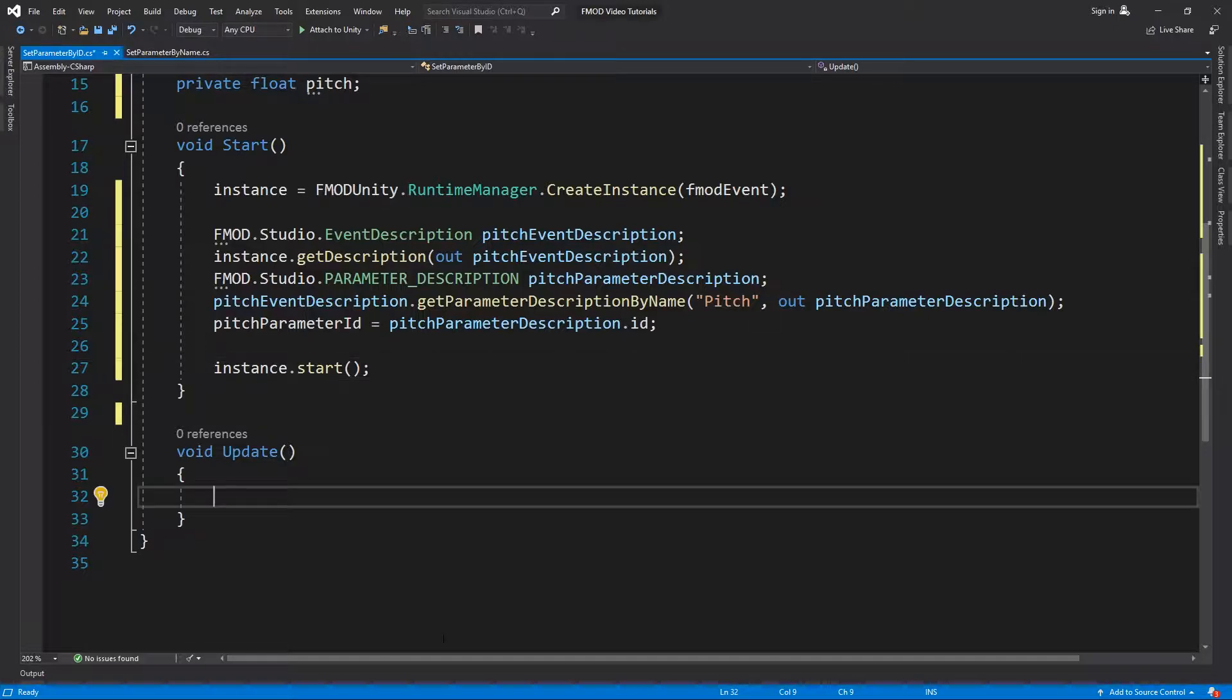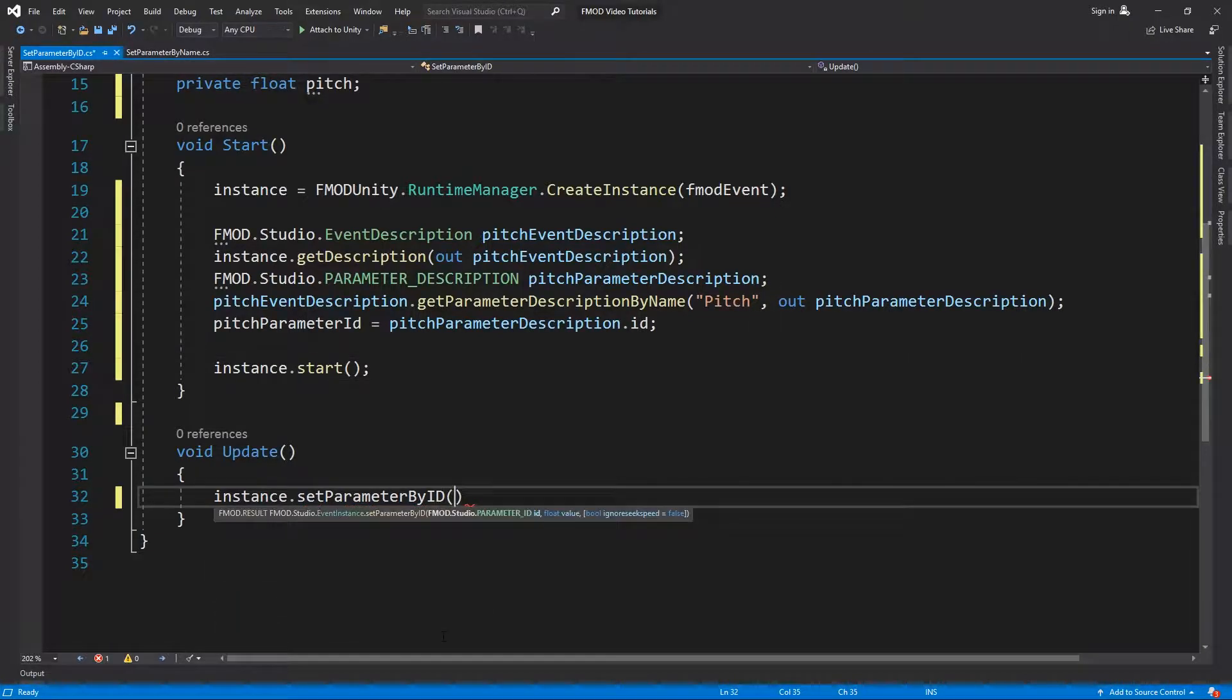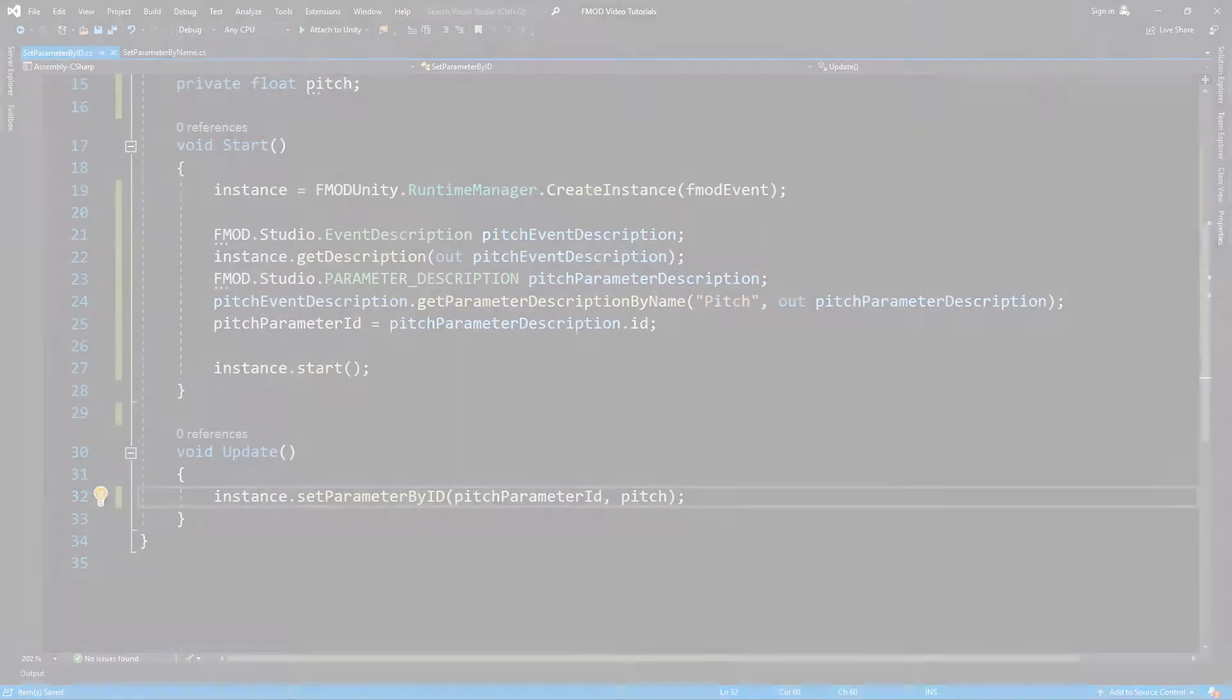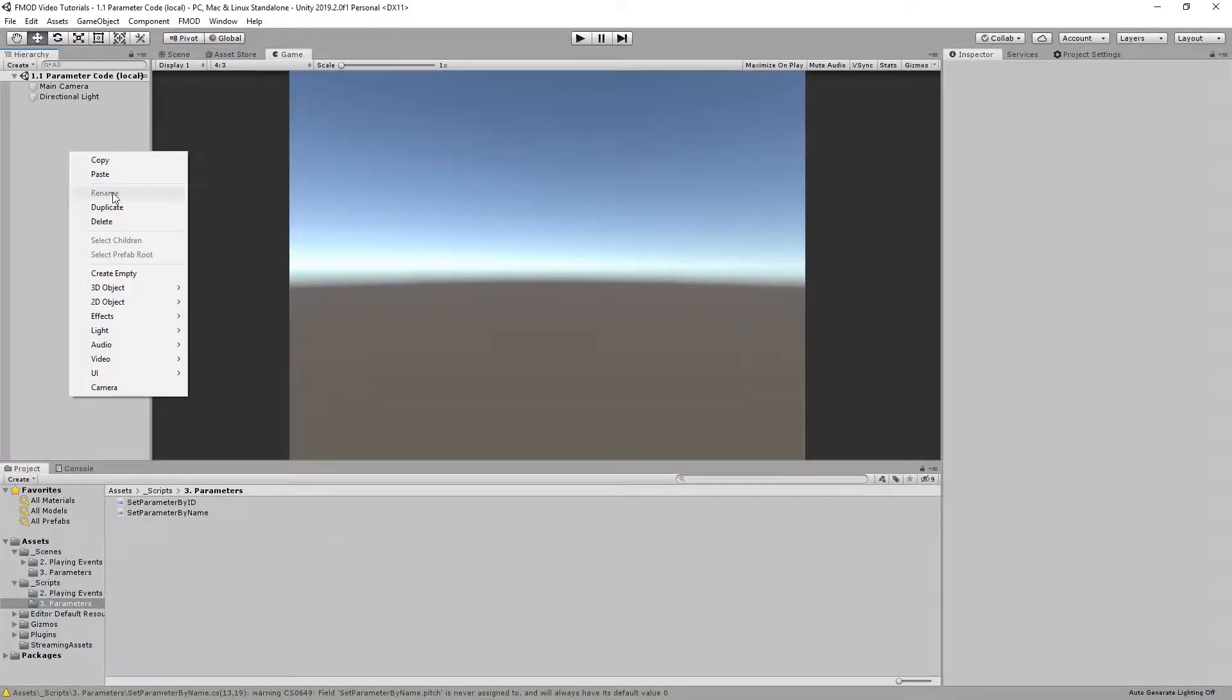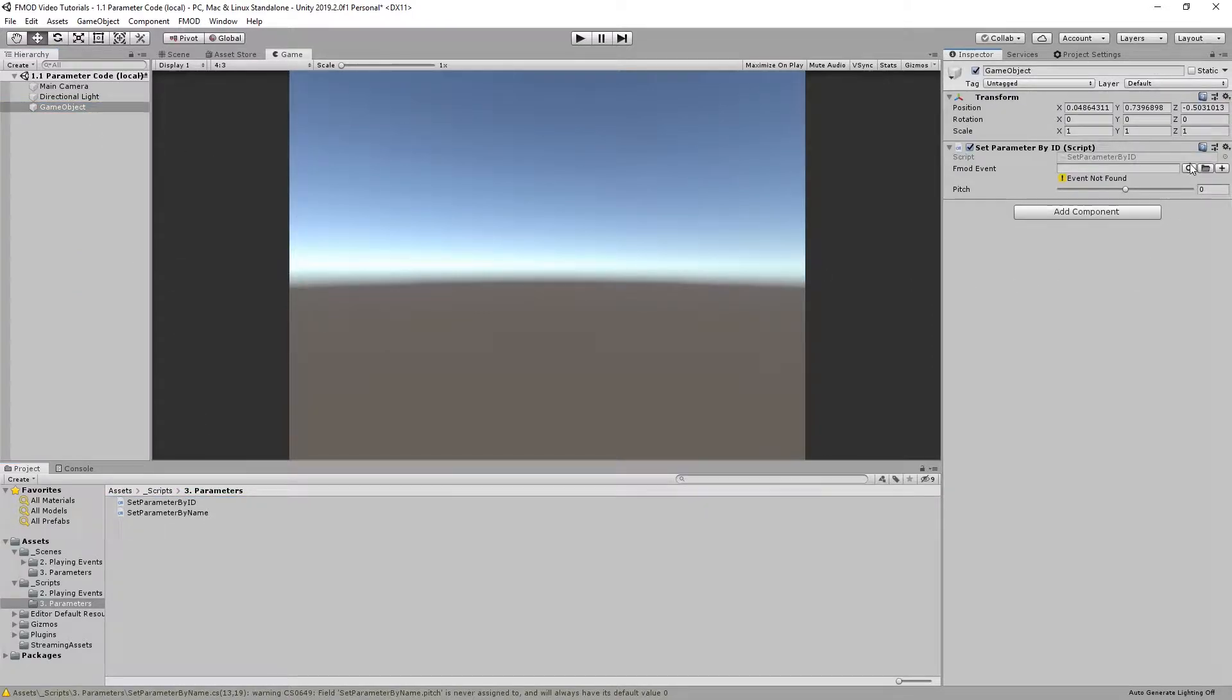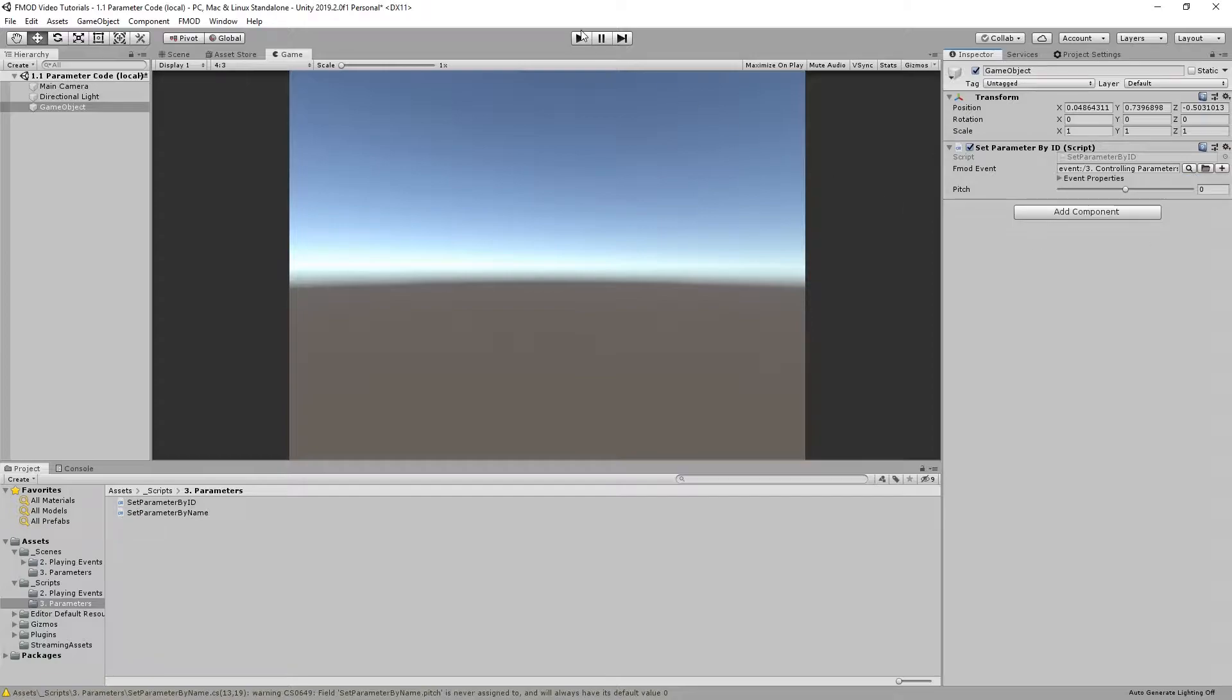In Update, we now can call SetParameterById and pass our parameter ID and the pitch variable as arguments. Return to Unity and create a new GameObject. Insert the new script into the GameObject, select the FMOD event and start the scene. Moving the pitch slider will change the parameter value.